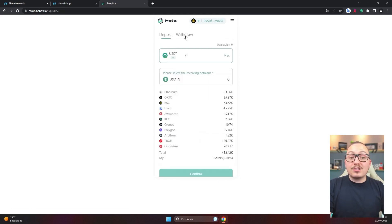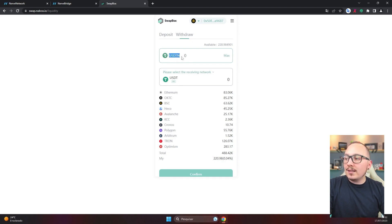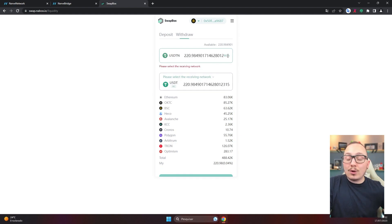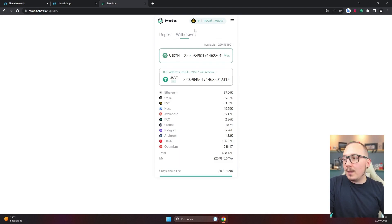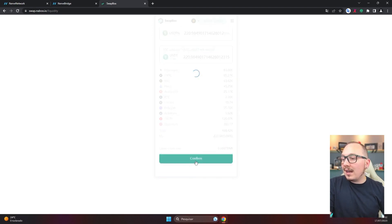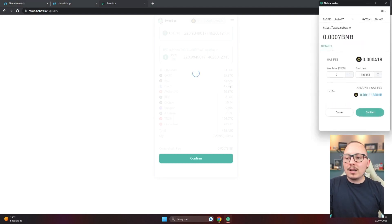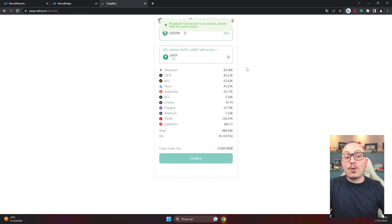We have two options: deposit and withdraw. Deposit is where you place USDT and withdraw USDTN. But in this example, I want to do the opposite — I want to put in USDTN and withdraw USDT. So I go to the withdraw option. USDTN is already configured first and USDT second. I click on maximum because I want to exchange all my USDTN for USDT. Down here I select which network I want to receive on — in this example, the Binance Smart Chain network. Everything is set up correctly. I put in the maximum and now I'm going to confirm. Sometimes you might be asked to sign a contract the first time, and then the confirm button will be released — this happens in most decentralized applications. I confirmed the transaction and now I need to wait for it to be confirmed on the blockchain network.